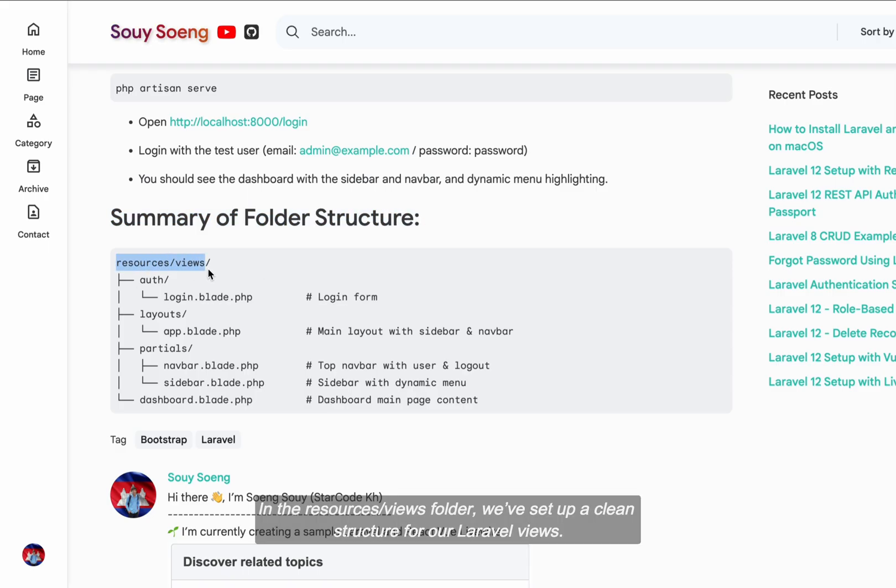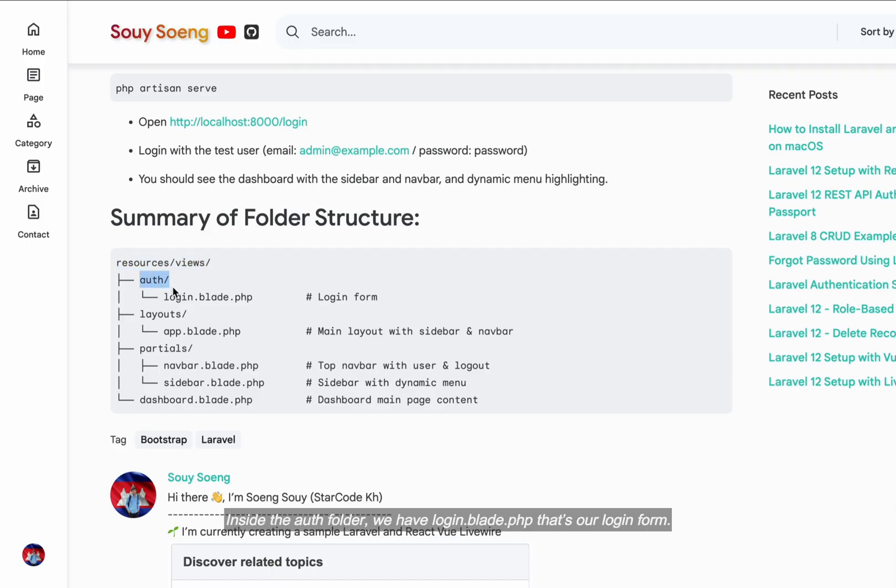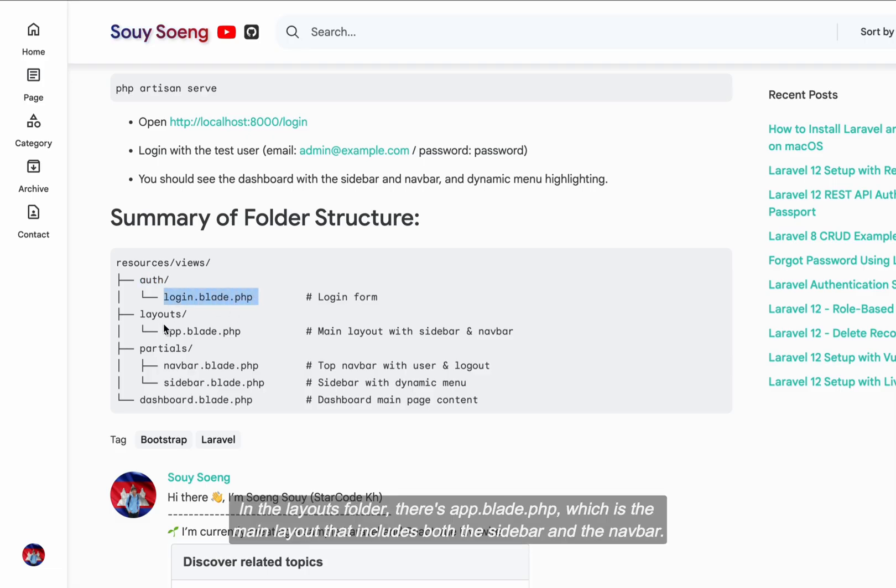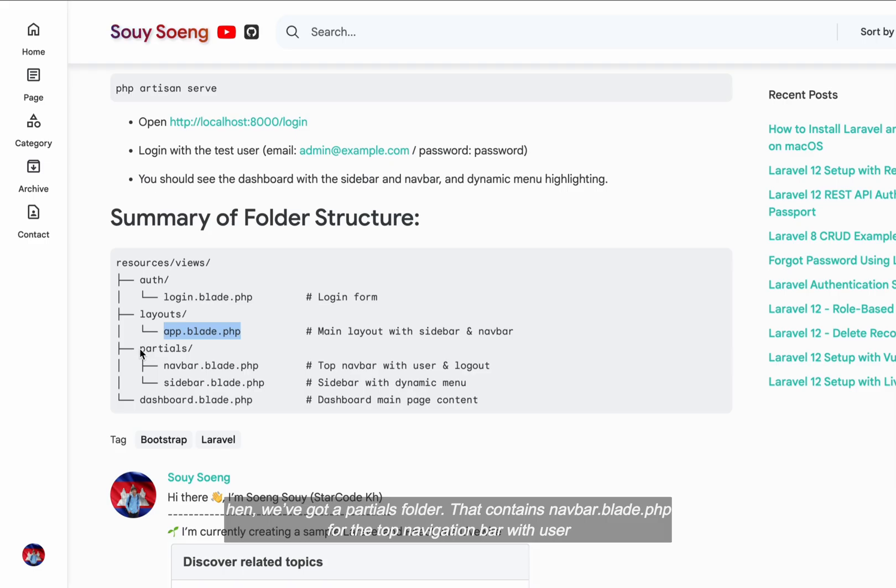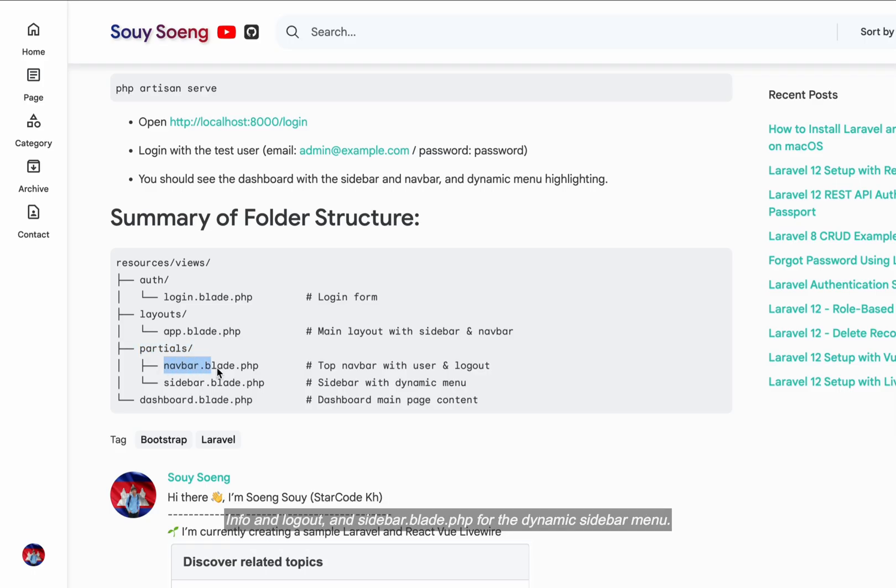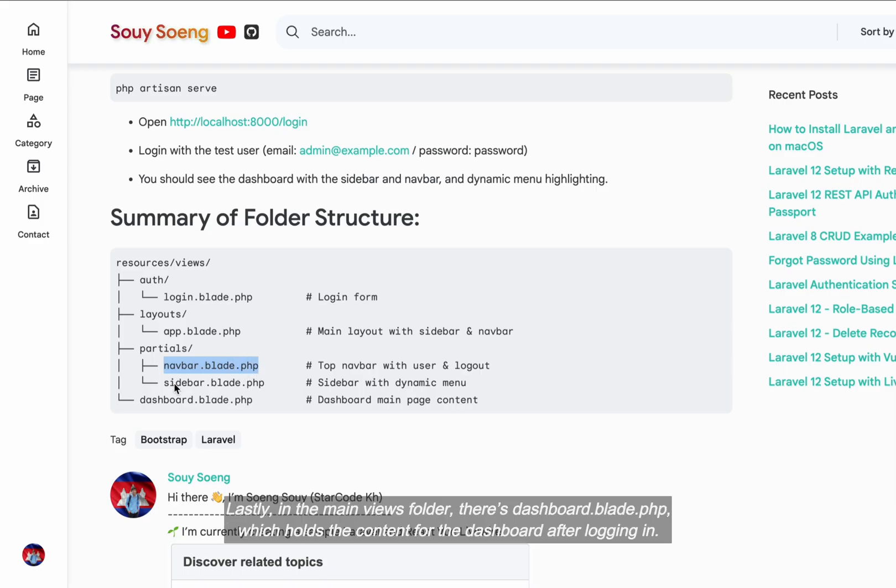In the Resources Views folder, we've set up a clean structure. Inside the auth folder, we have login.blade.php, that's our login form. In the Layouts folder, there's app.blade.php, which is the main layout that includes both the sidebar and the navbar. Then, we've got a Partials folder that contains navbar.blade.php for the top navigation bar, with user info and logout, and sidebar.blade.php for the dynamic sidebar menu. Lastly, in the main Views folder, there's dashboard.blade.php, which holds the content for the dashboard after logging in.